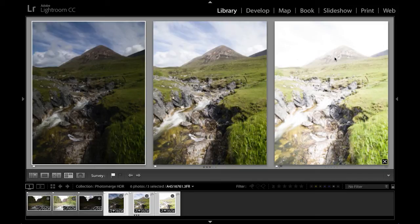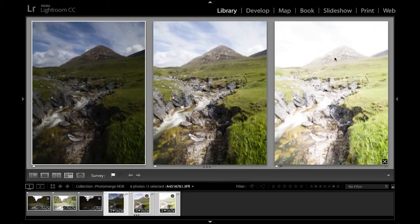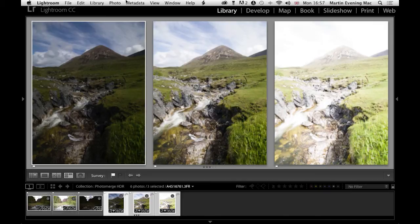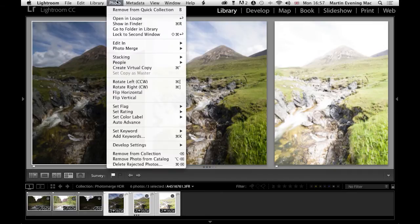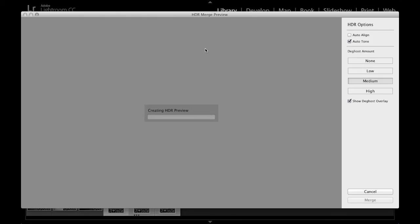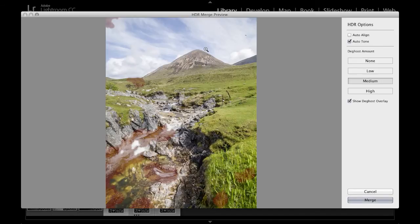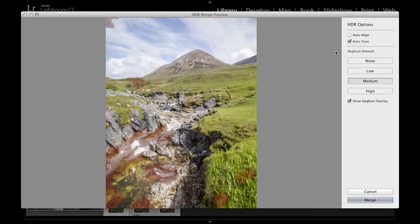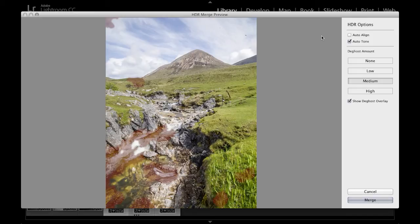So to show you how this works, let me go to the photo menu up here and choose Photo Merge HDR. With source files of this size it will take a while to generate an HDR preview in this dialog. So here you can see the preview result.